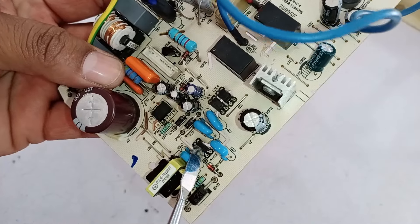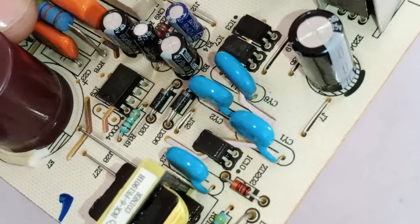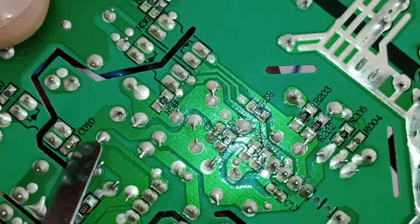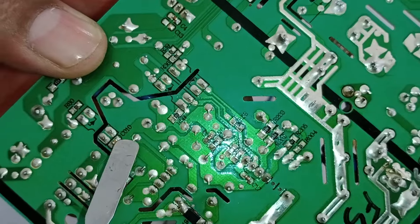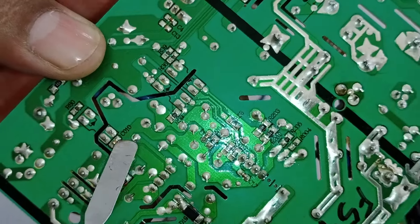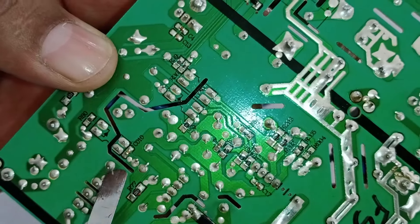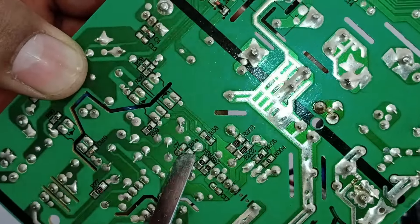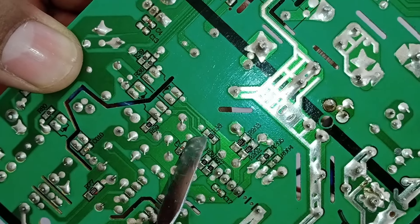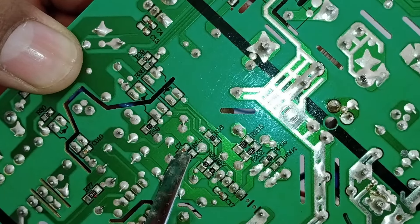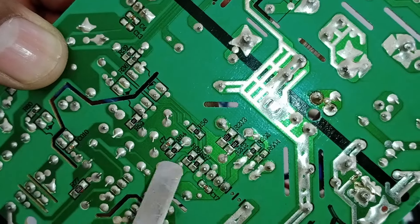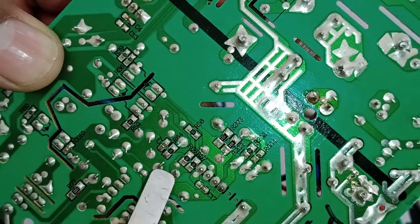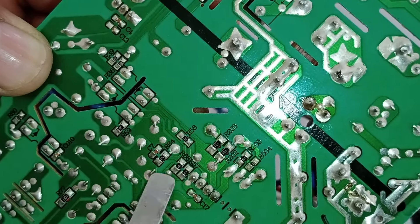Here, an optocoupler is installed, designated as IC10 in the circuit. Alongside this optocoupler, capacitor C010 is installed. There should be 15 volts here. If 15 volts are not present, check the components around it. Additionally, 15 volts should also be present at capacitor number 7. If 15 volts are not present here either, check all the nearby components, as any faulty component among them could be causing the issue.